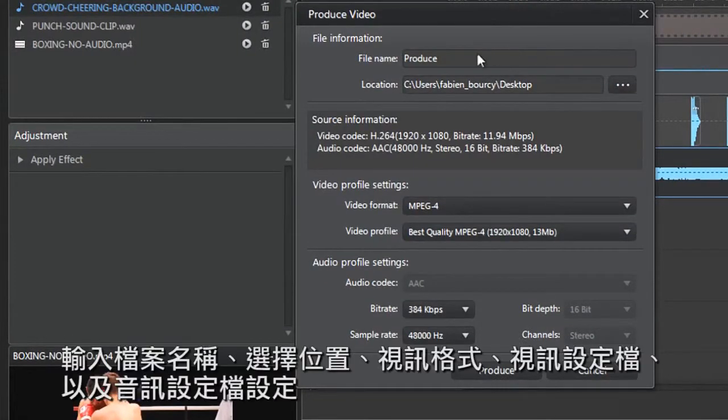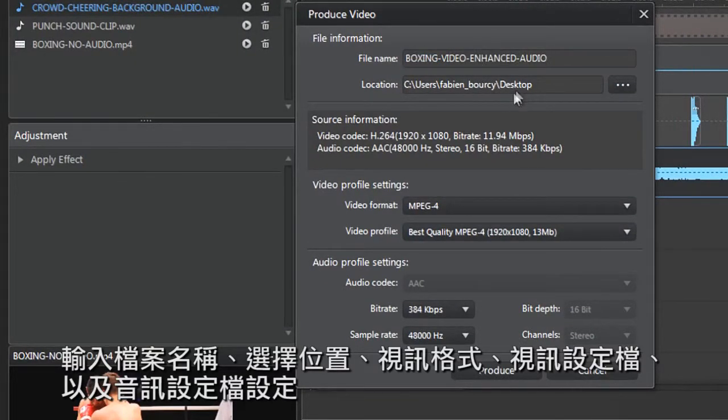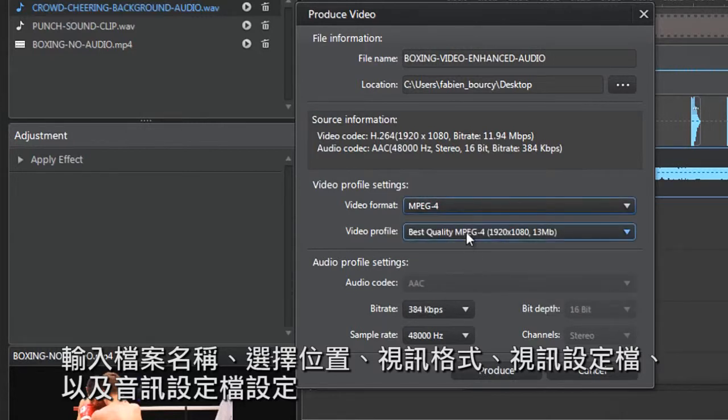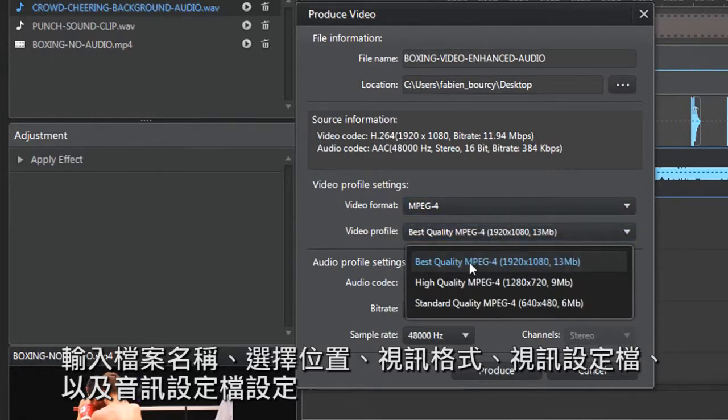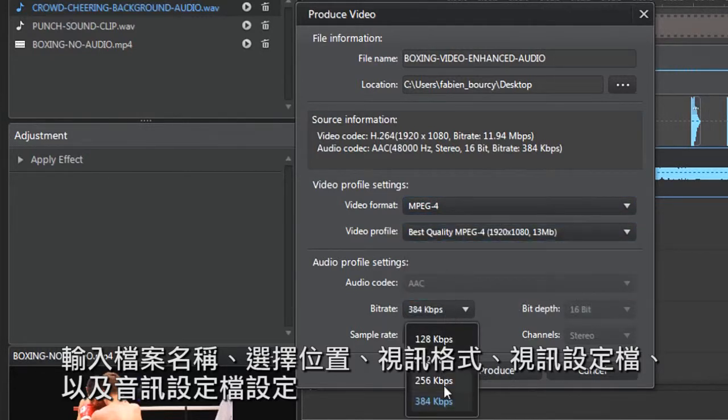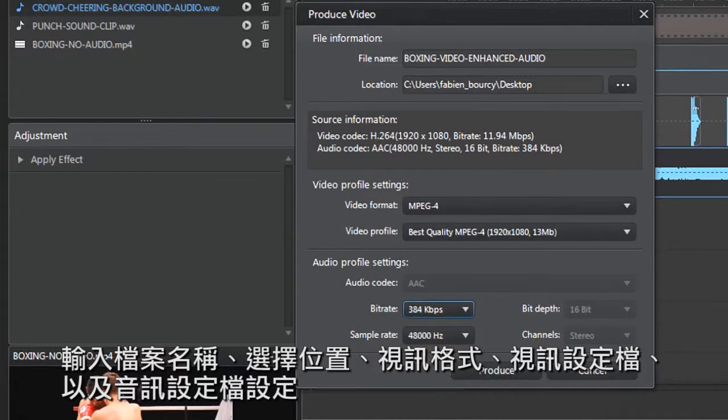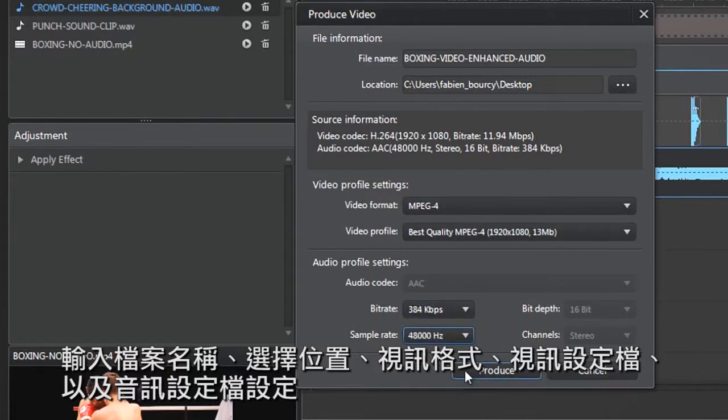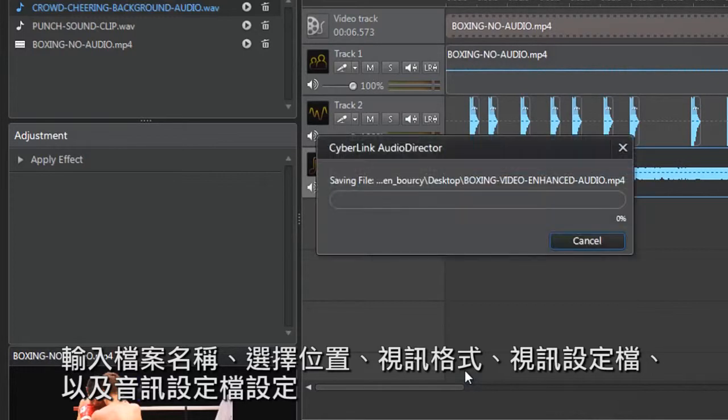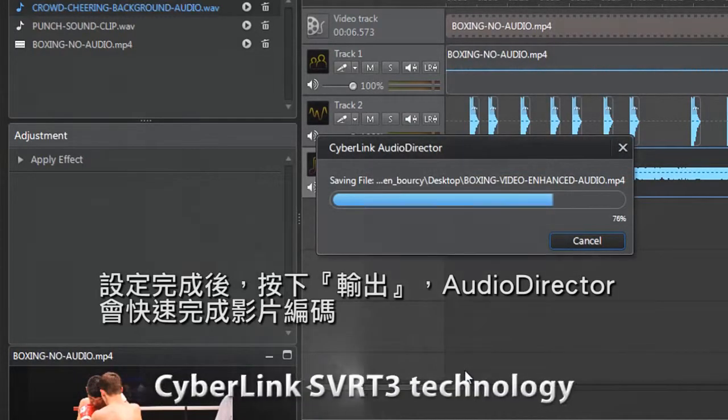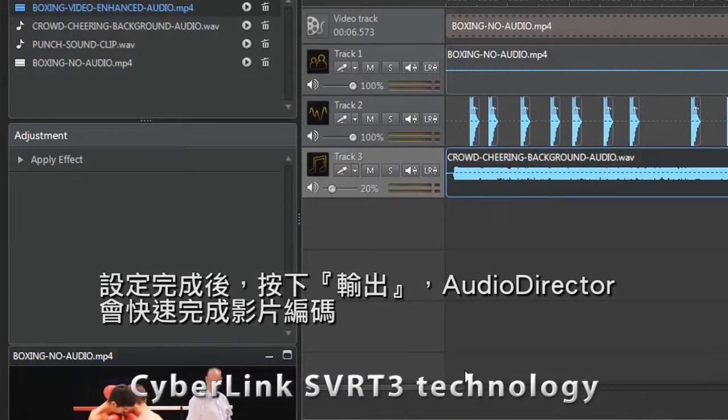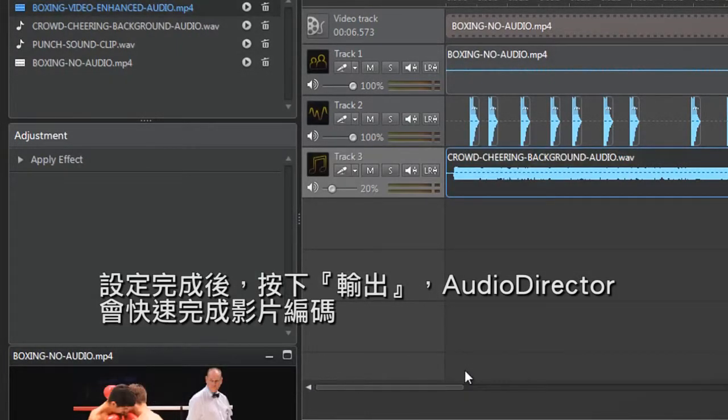Give a name, select a location, a video format, profile and the settings for the new audio part. When you're ready, click produce. AudioDirector can very quickly render your new video file.